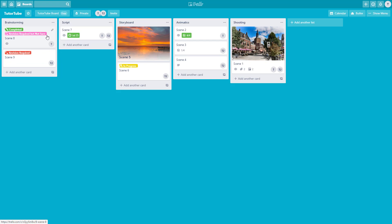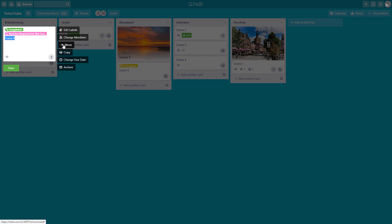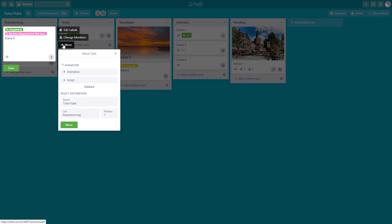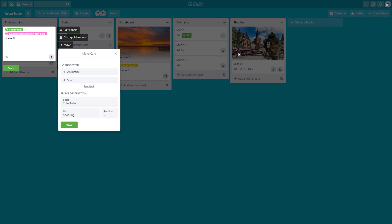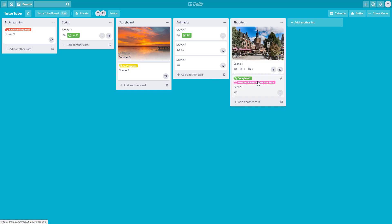You can also go to this edit option and then click on move. Once you click move, you can move the card onto the same board — for example, to the animatics or script list. You can also choose a different list, like the shooting part, and select the position. I'll keep it at position 2, so it appears after the existing card, then press move.